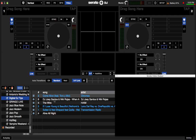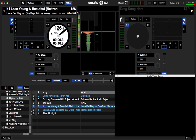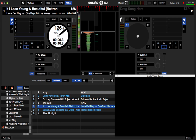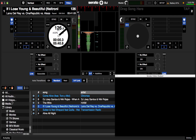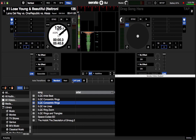I am loading a track here on the left deck of Serato, and also one of the free visuals that comes with Serato Video from I Love QC. And I'm going to choose this one. Once it's loaded, I just play it back and the visuals play along with the track.